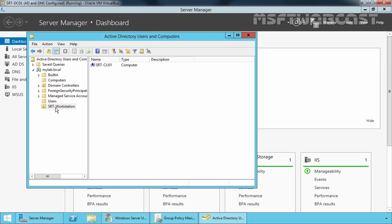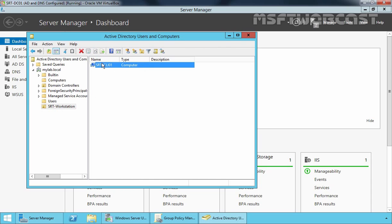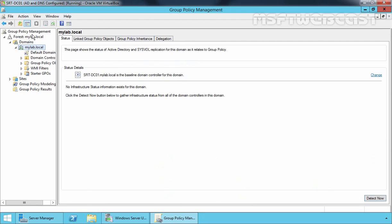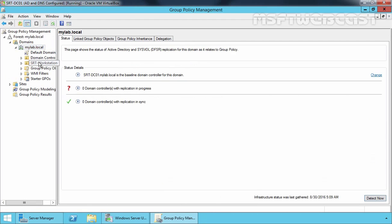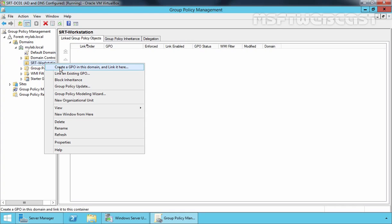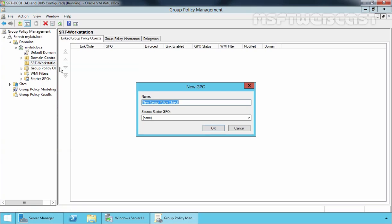This is our OU named SRT-Workstation, and this is our test computer. Let's click Close and come back to the Group Policy Management console. Let's click Refresh. Now we have our OU named SRT-Workstation. Let's right-click on it and select Create a GPO in this domain and link it here. Specify the name WSUSGPO and click OK to create the new GPO.